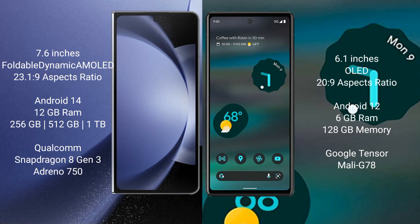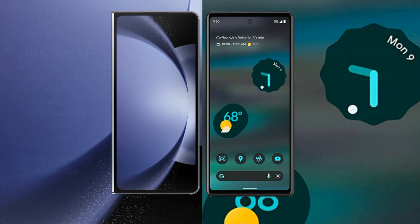The Google Pixel 6a comes with 6GB RAM and 128GB internal storage, powered by the Google Tensor processor with Mali-G78 GPU.